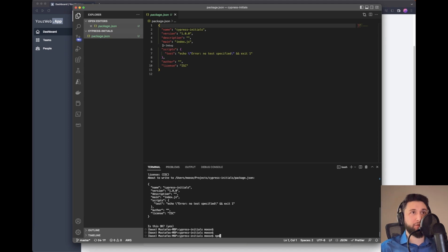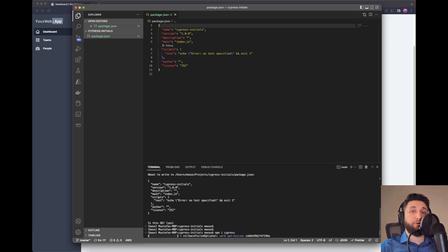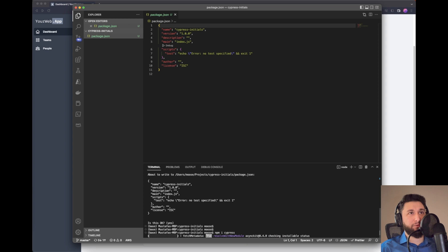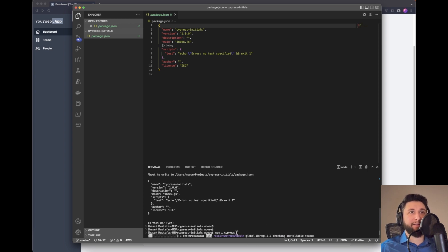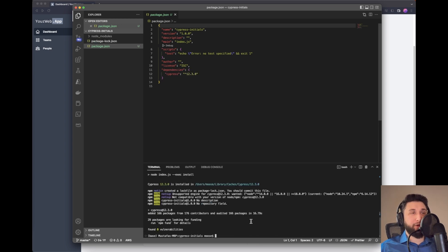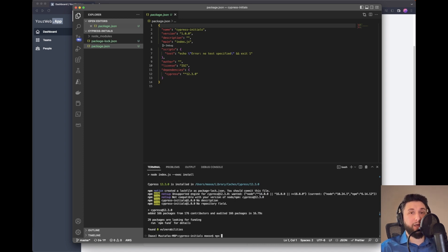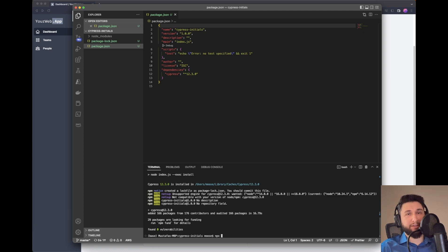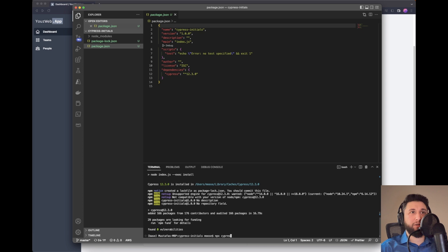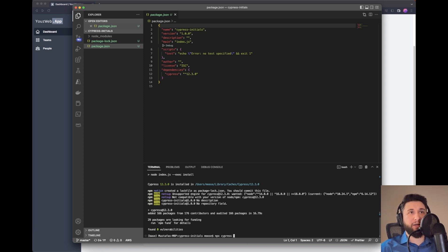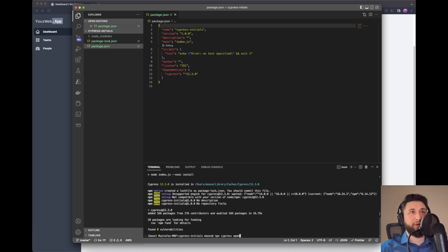Now we can install Cypress. We'll use the latest version, so I'll just type Cypress without any flags at the end. After this, we need to use npx. npx is something you use to execute packages like Cypress. Since we've installed it, we can say npx Cypress open.